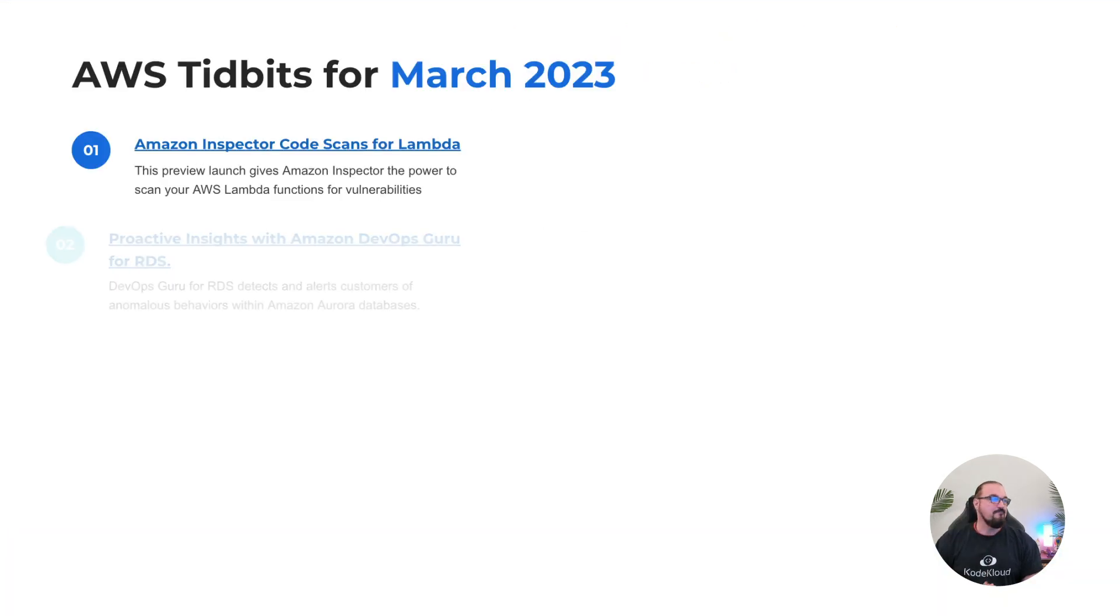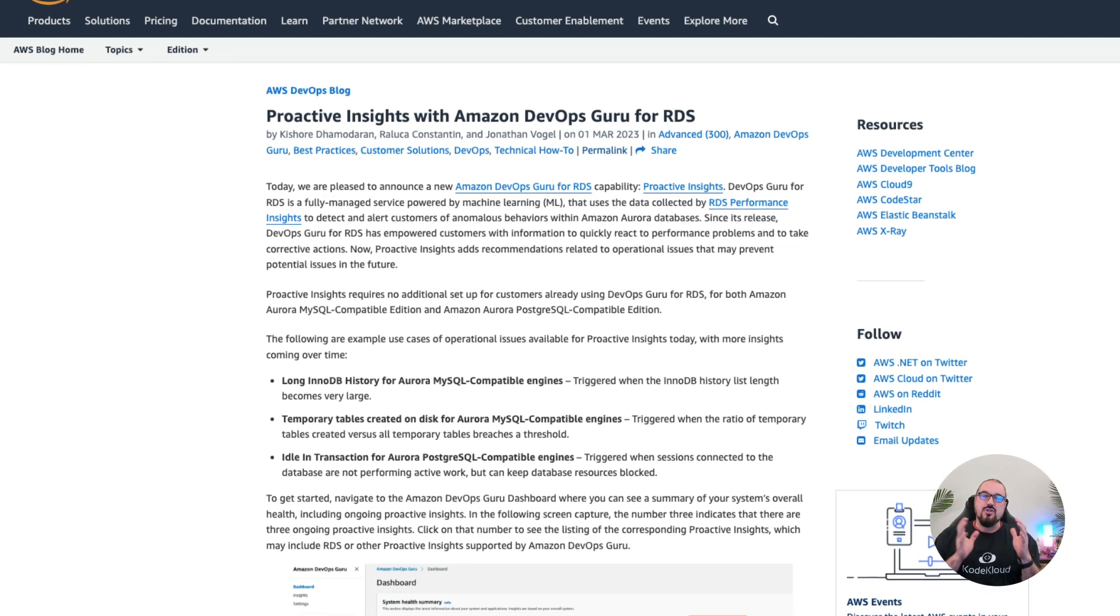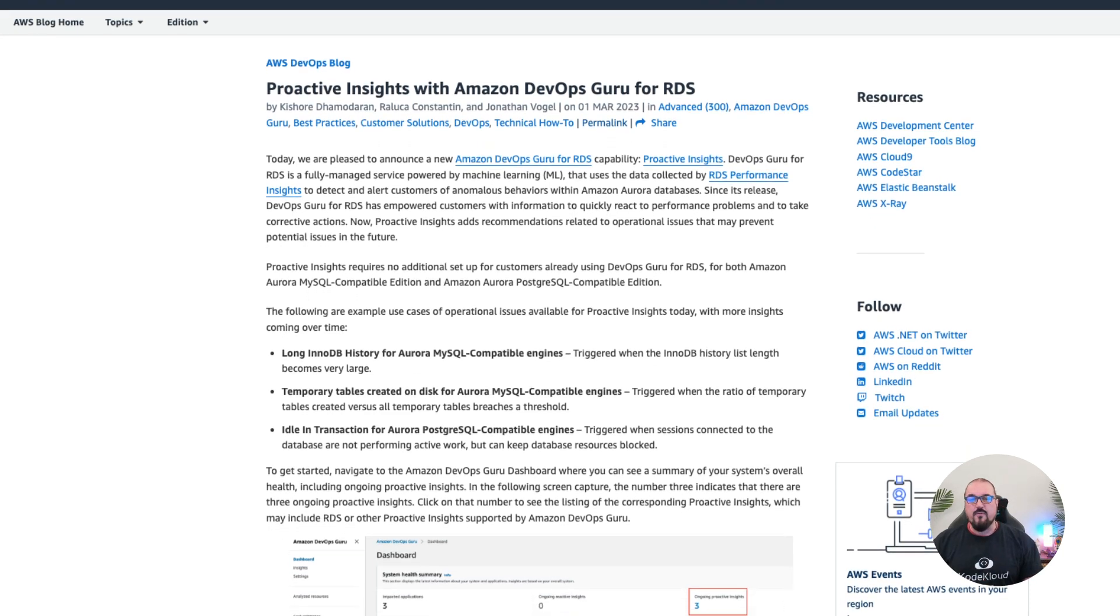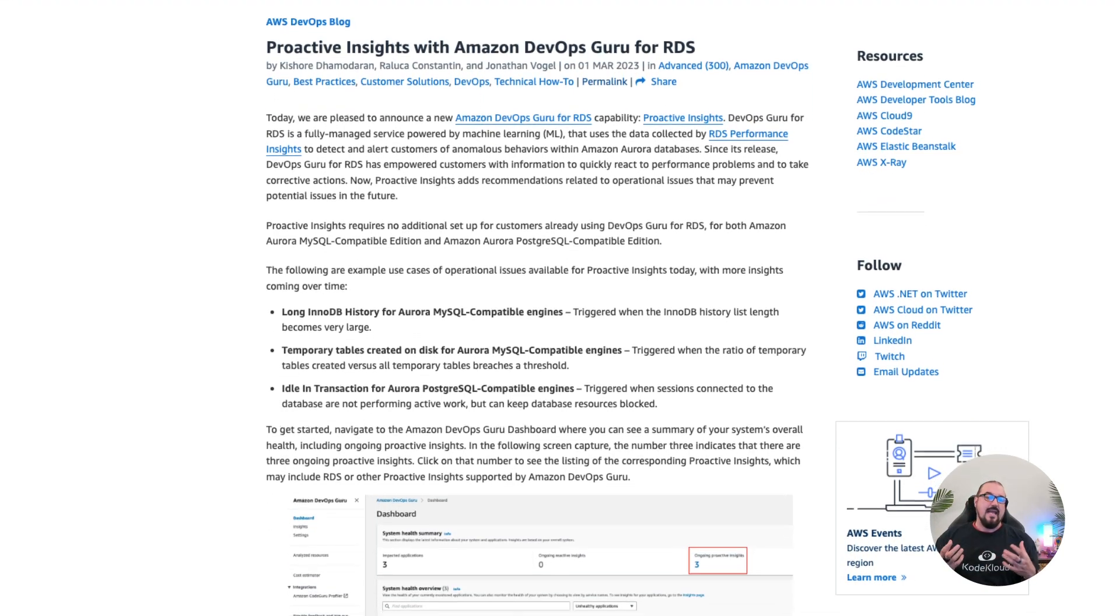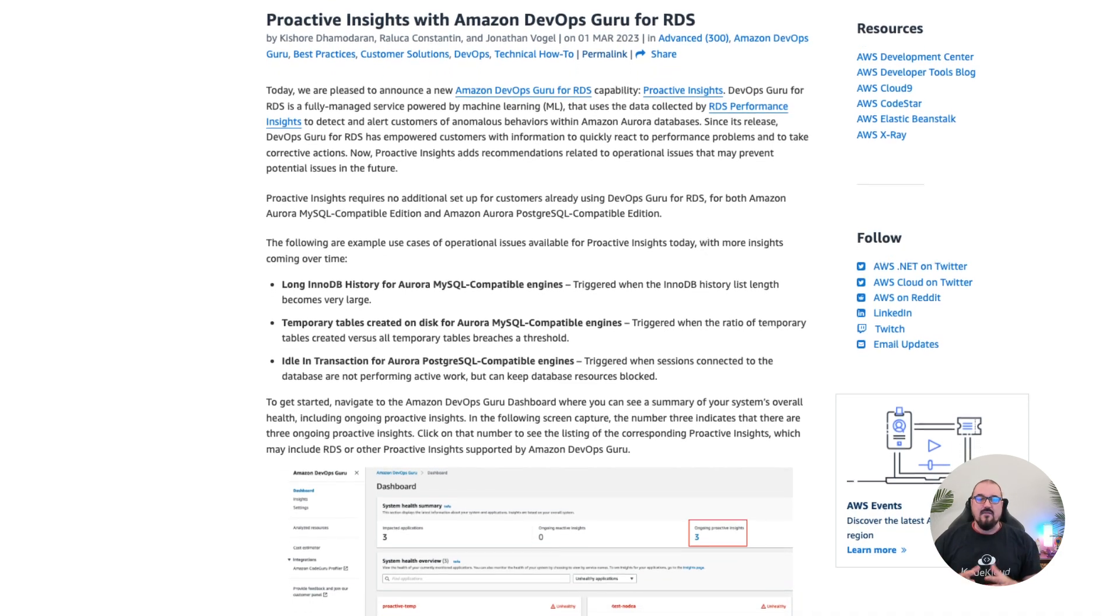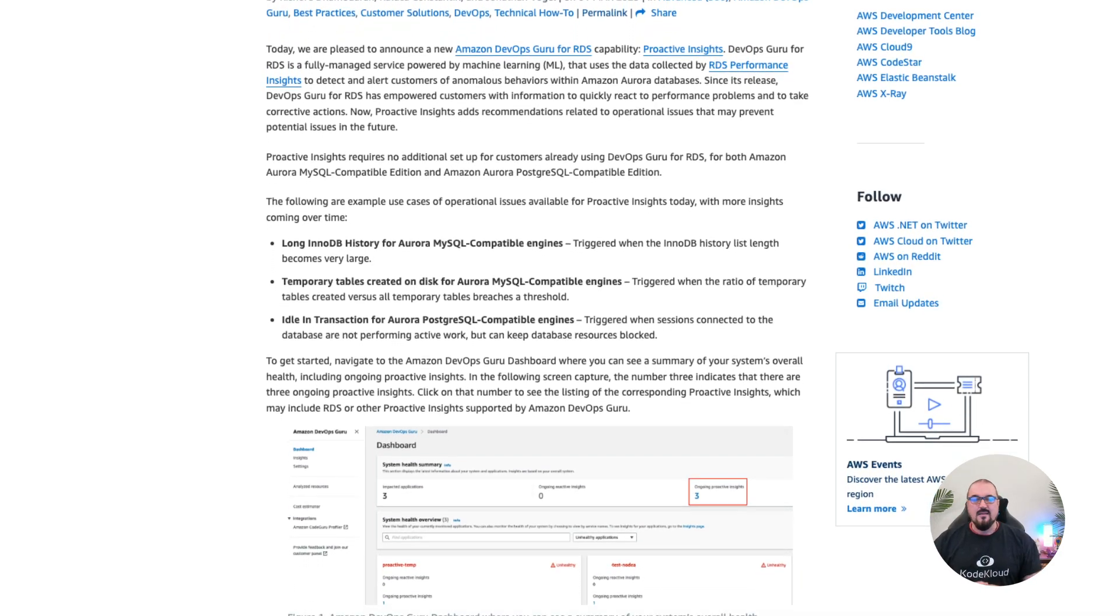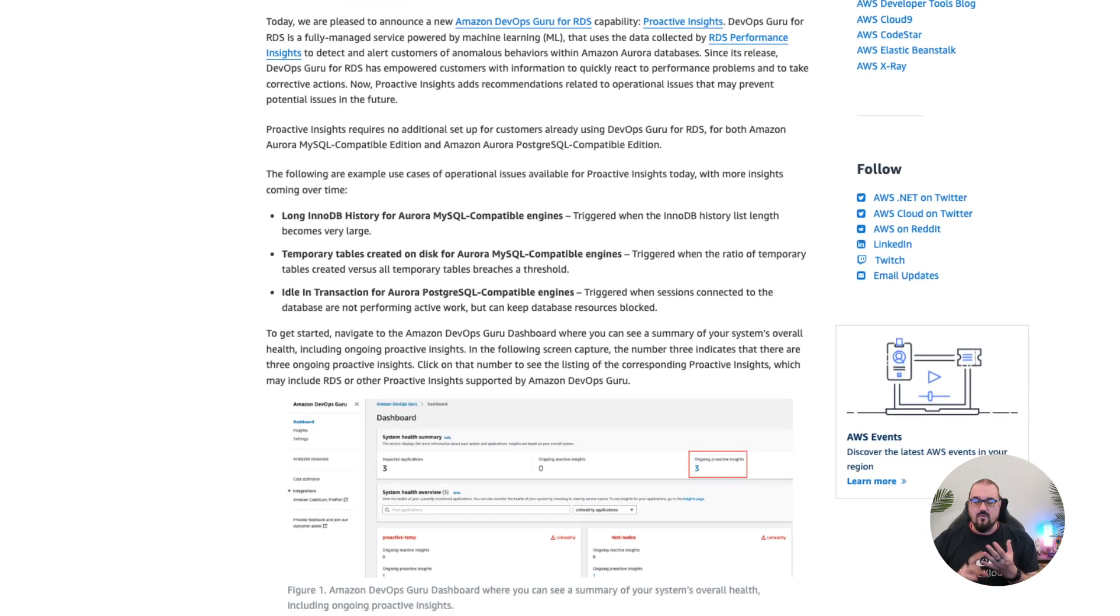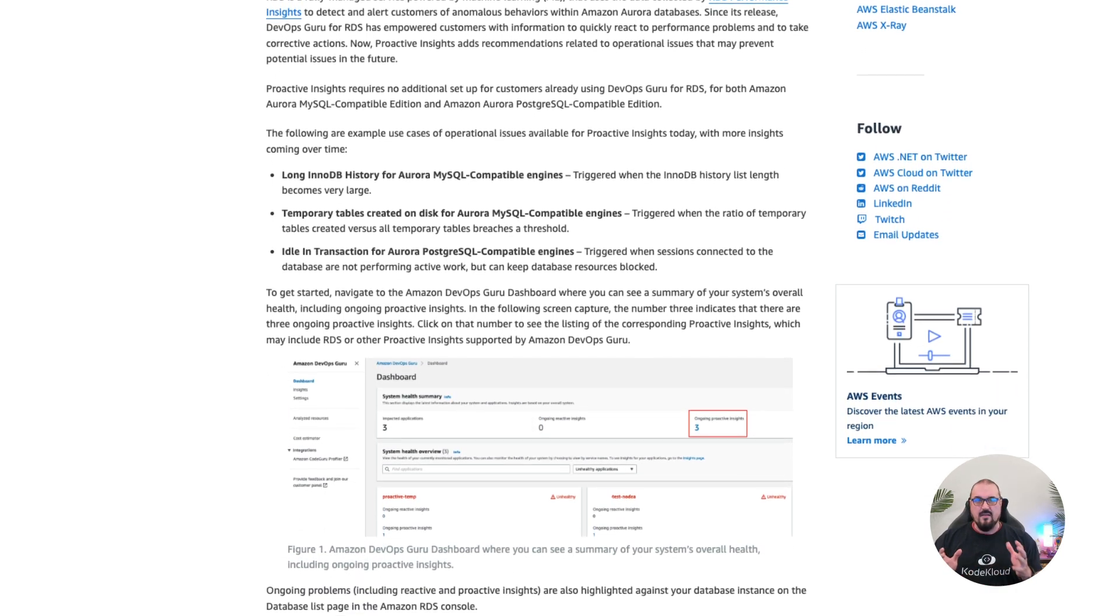Number two: proactive insights with Amazon's DevOps Guru for RDS. So now you've got machine learning applied to RDS performance insights. This is significant because now you basically have an AI-powered DevOps engineer watching your RDS installations, looking for things like temp table performance, storage size outlays, that kind of thing.